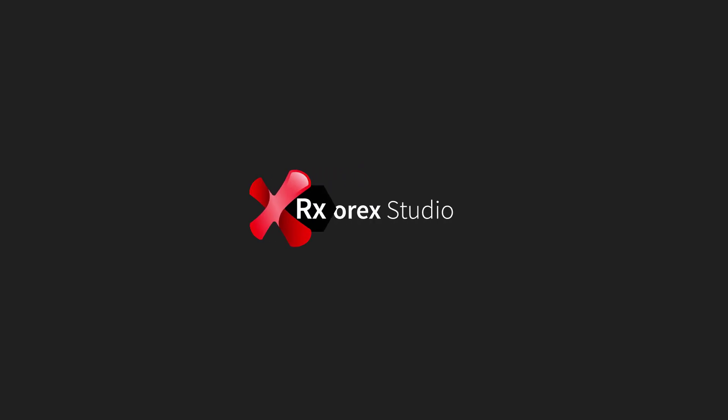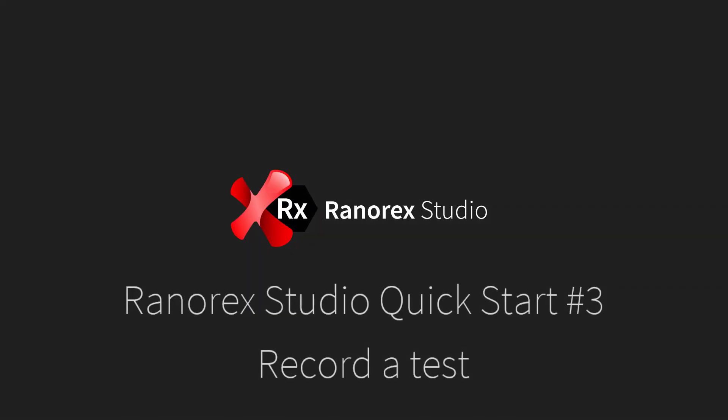Welcome to the third video in the Ranorex Studio Quick Start series. In this video, you will learn how to record an automated test.